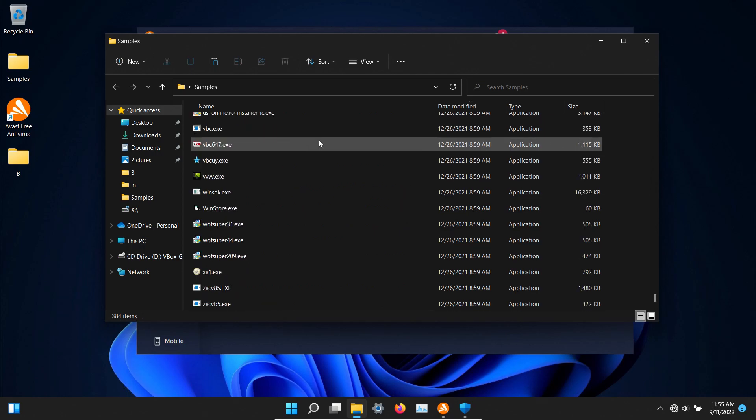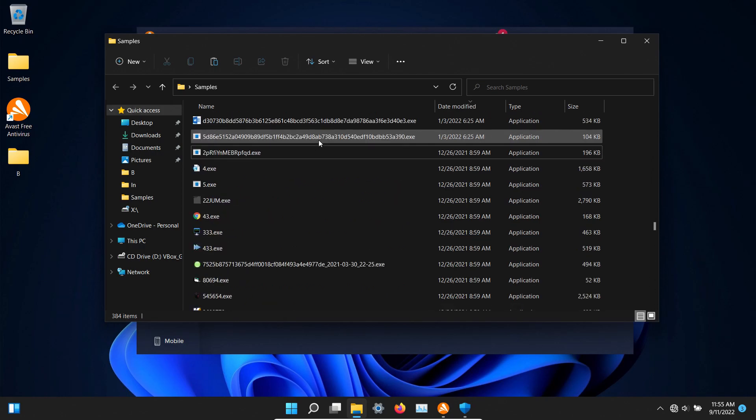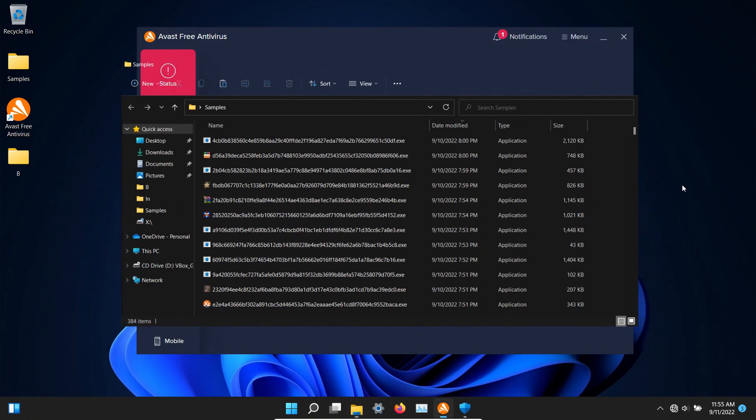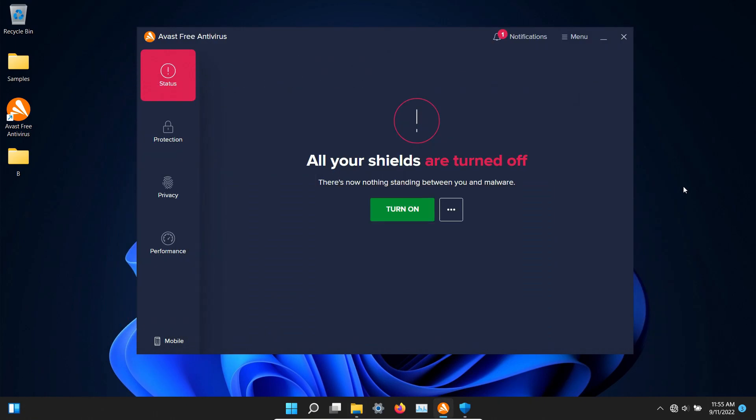We will be using these samples to see how well Avast does or does not do as far as detecting these without an internet connection.